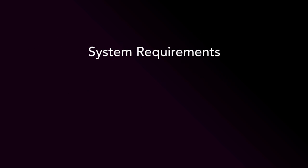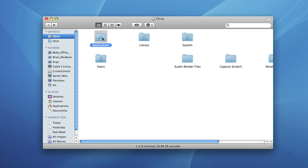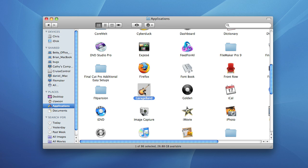To follow this tutorial you will need to have Mac OS 10.5.7 or greater and GarageBand 09. Open GarageBand.